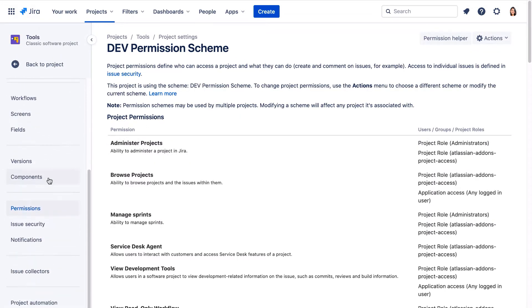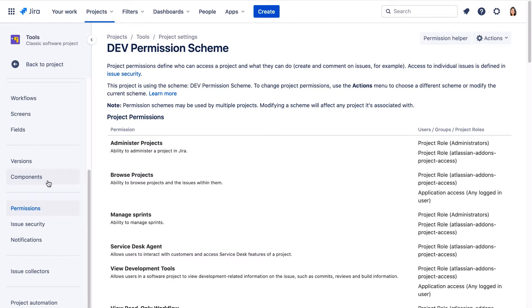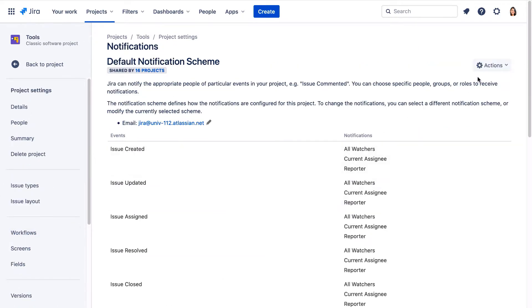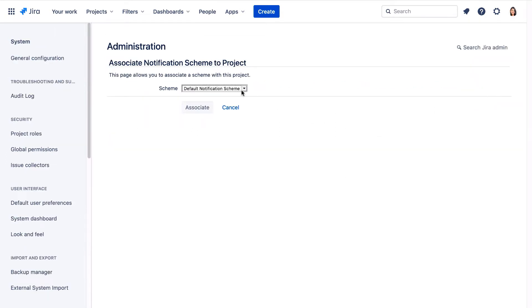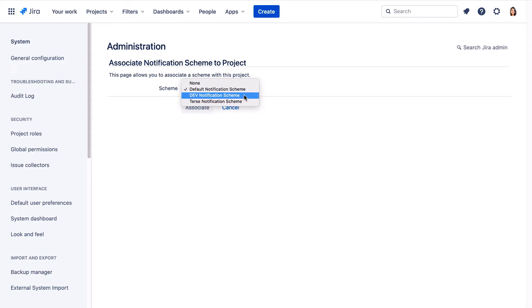Now let's go to the notifications page and again we'll click Actions, use a different scheme, and select the dev notification scheme.